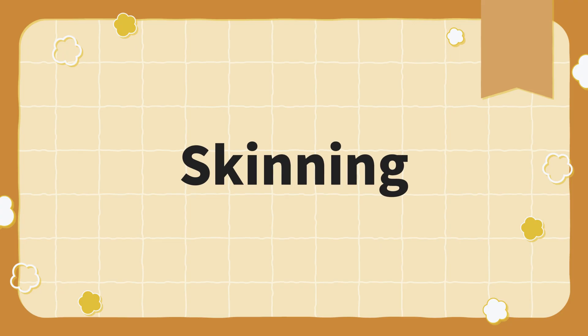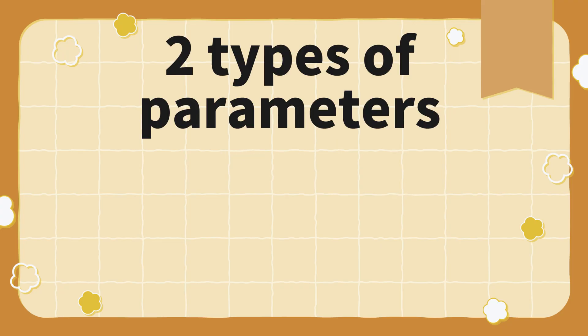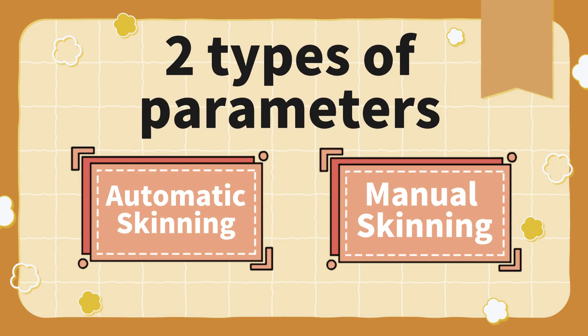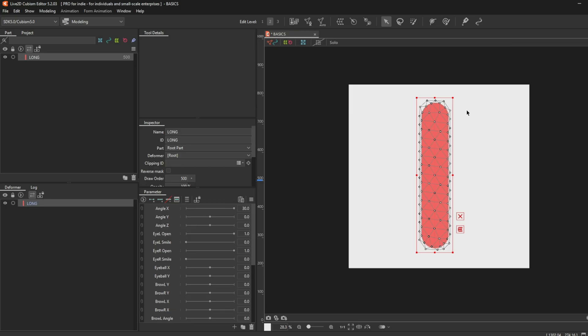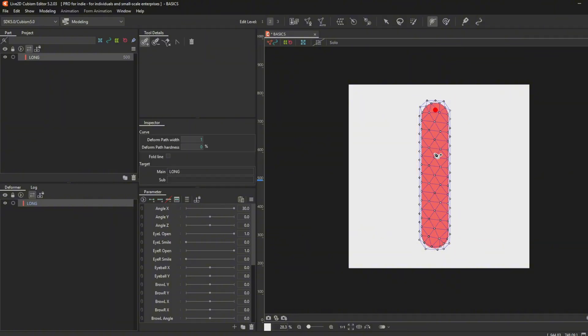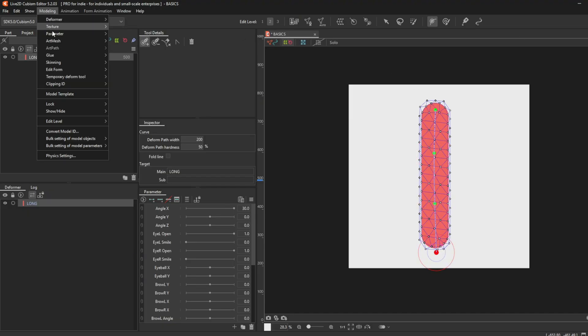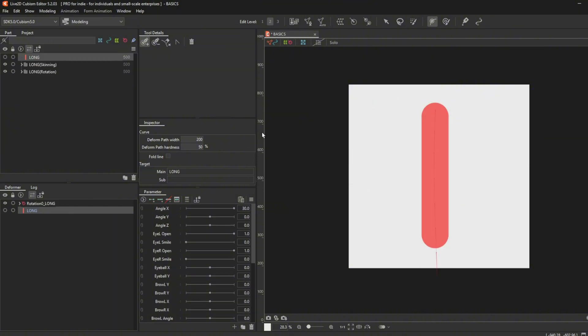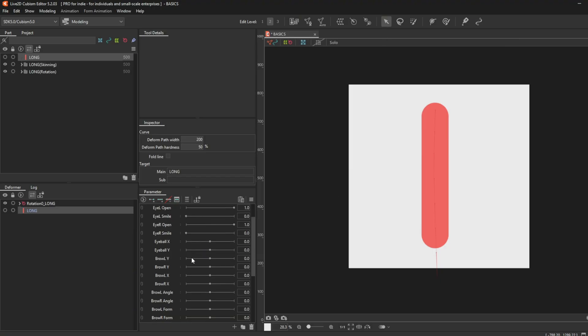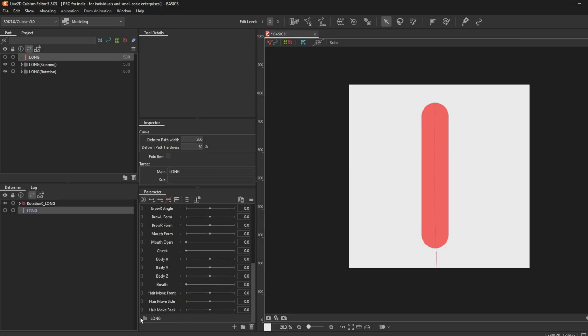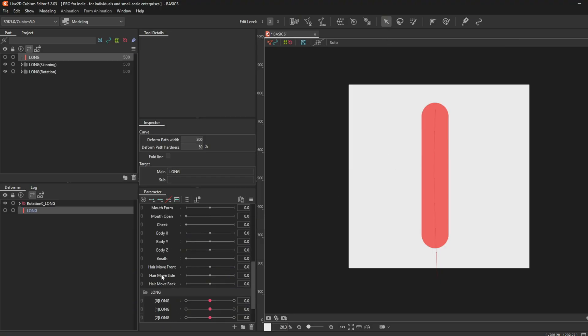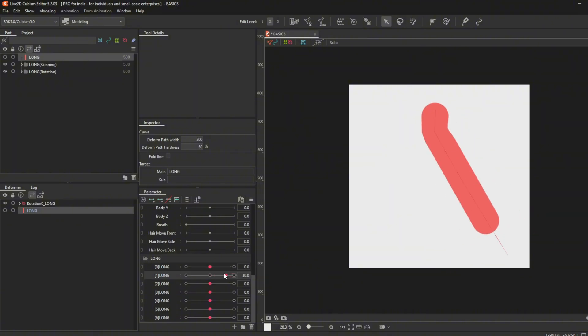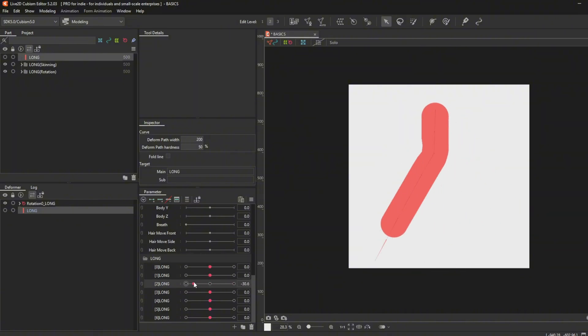Skinning. There are two types of skinning, automatic skinning and manual skinning. Automatic skinning. Press P or the deform path edit icon and make a line with some dots. Go to modeling and then skinning and then use deformation path for skinning. Wait for a bit for the deformers to generate. Now you have done automatic skinning. Automatic skinning will automatically glue set deformers and parameters for you.